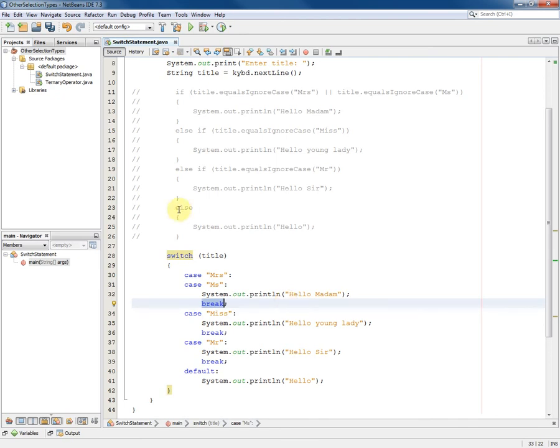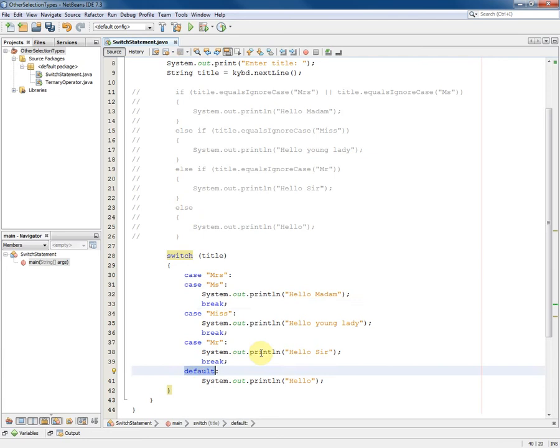We also have an else in the if statement, and for switch the equivalent of else is default, which means any value that has not been listed explicitly in the cases will then be covered by the default and those statements will be executed.